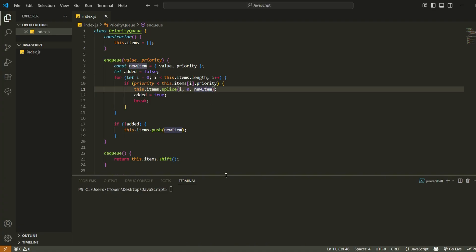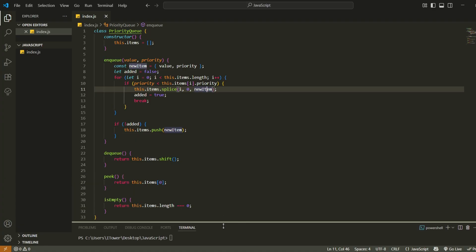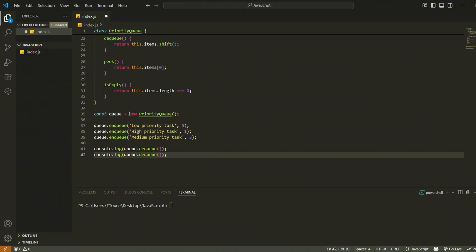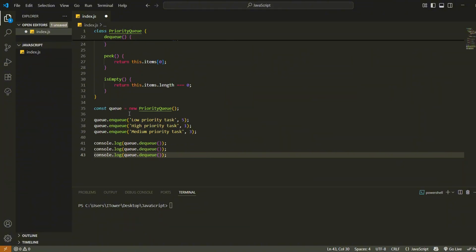So now we've got our class ready. Let's test this in action with a simple example. First, we create a new priority queue instance. Then we add three tasks with different priority levels.